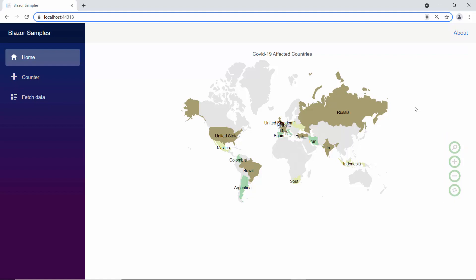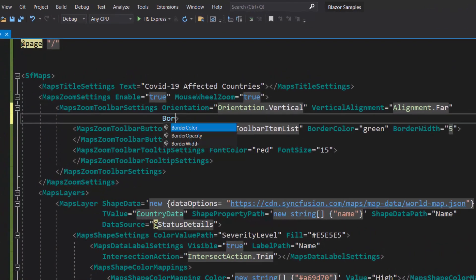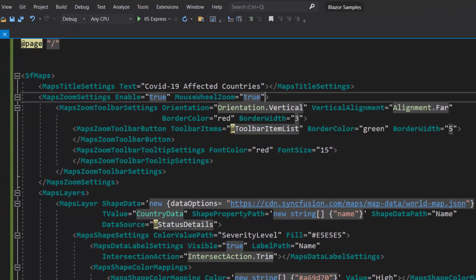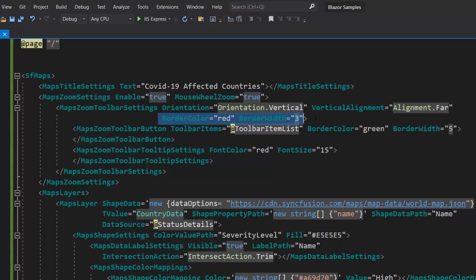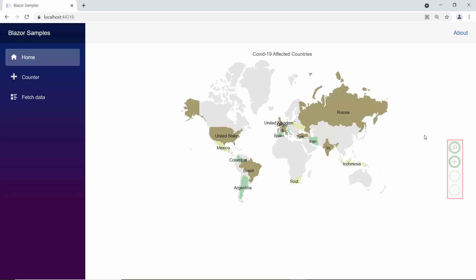I will show you how to customize the zooming toolbar. You can customize the zooming toolbar using the properties background color, border color, border width, and border opacity. I define the border width and border color properties and set appropriate values to them within the maps zoom toolbar settings definition. Now, the zooming toolbar displays with a red border and custom border width.